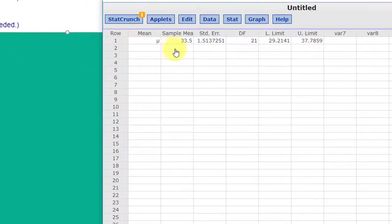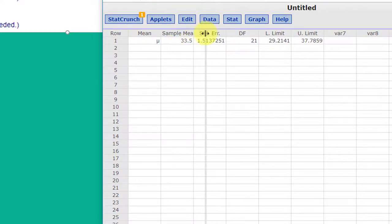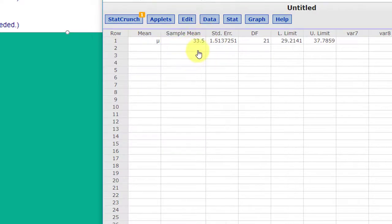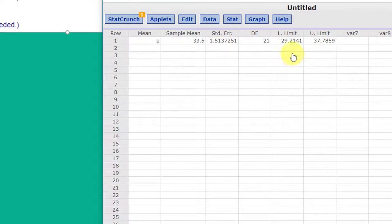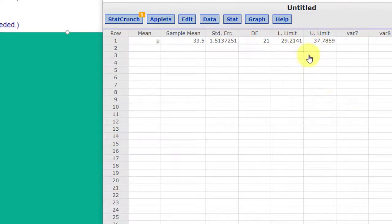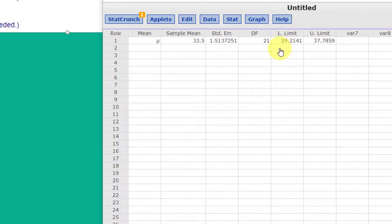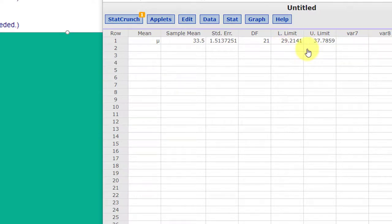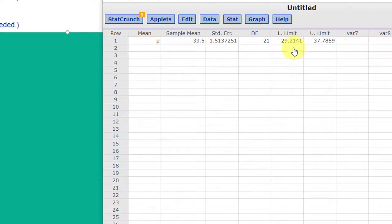Our sample mean of 33.5, the standard error, degrees of freedom and there's our lower limit and upper limit. If you remember the upper limit minus the lower limit is the width of the interval. The margin of error is half of the width and it's also equal to the mean minus the lower limit or the upper limit minus the mean.